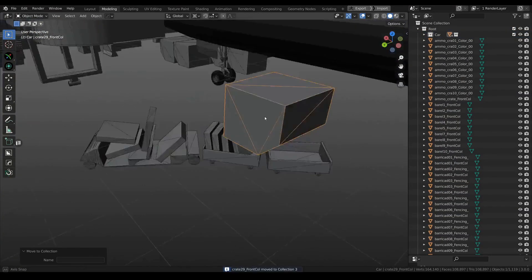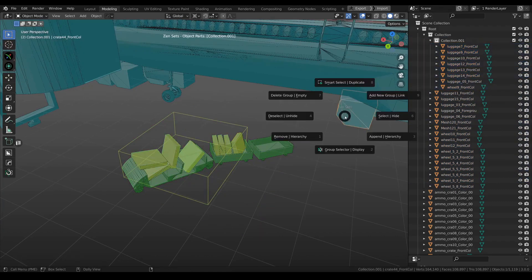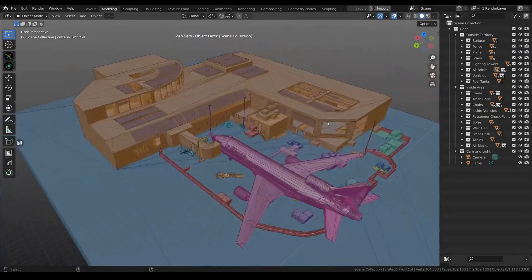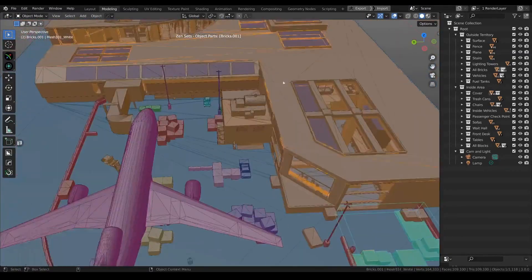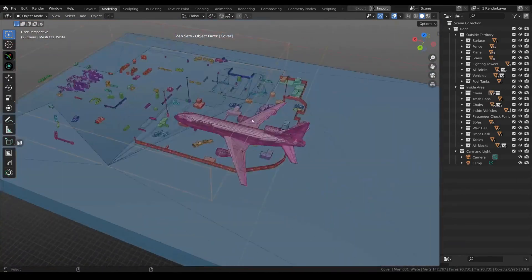Zen Sets organize, manage, and visualize with ease. Next, we have Zen Sets. This add-on is a game-changer when it comes to organization and visualization in Blender.